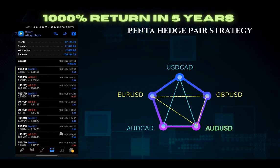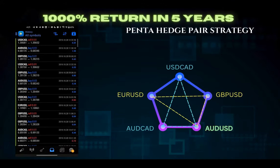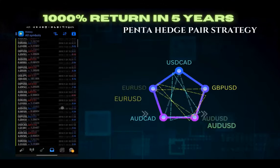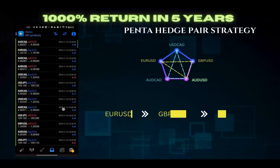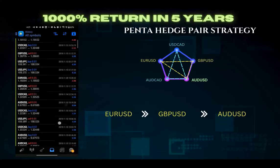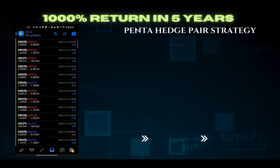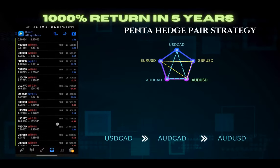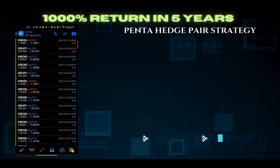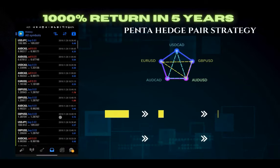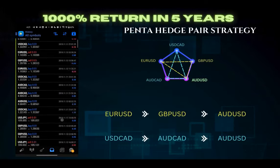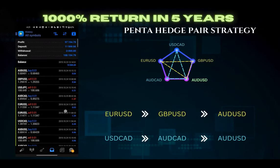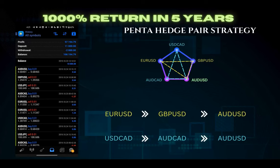USD-CAD, AUD-CAD, EUR-USD, and GBP-USD. Two triangular strategy pairs: EUR-USD, GBP-USD, AUD-USD. Second triangular: USD-CAD, AUD-CAD, and AUD-USD. You can see how five pairs are performing in two triangular strategies.